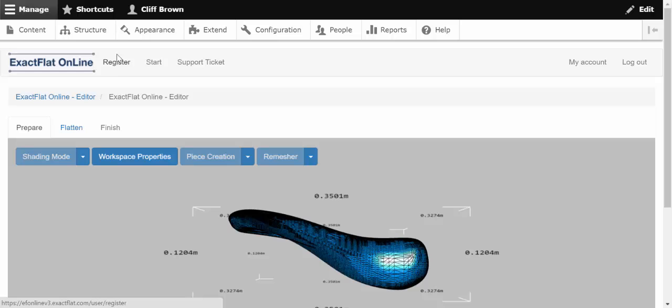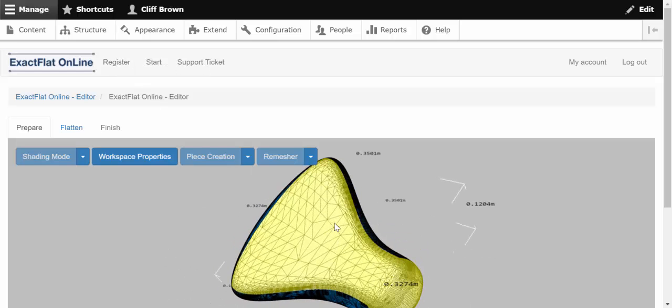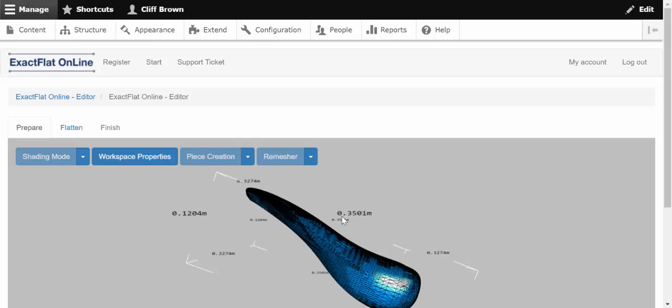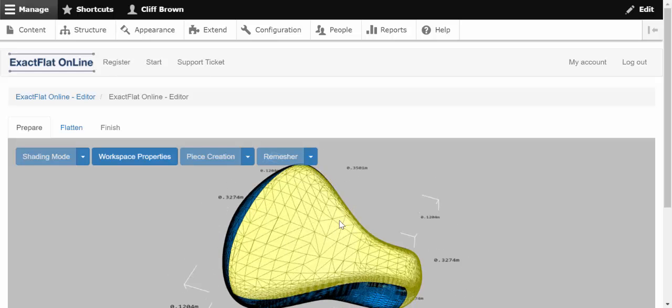With Exact Flat Online, it's become even easier for you to turn your 3D models into 2D patterns. Just download the plugin from the Onshape store.